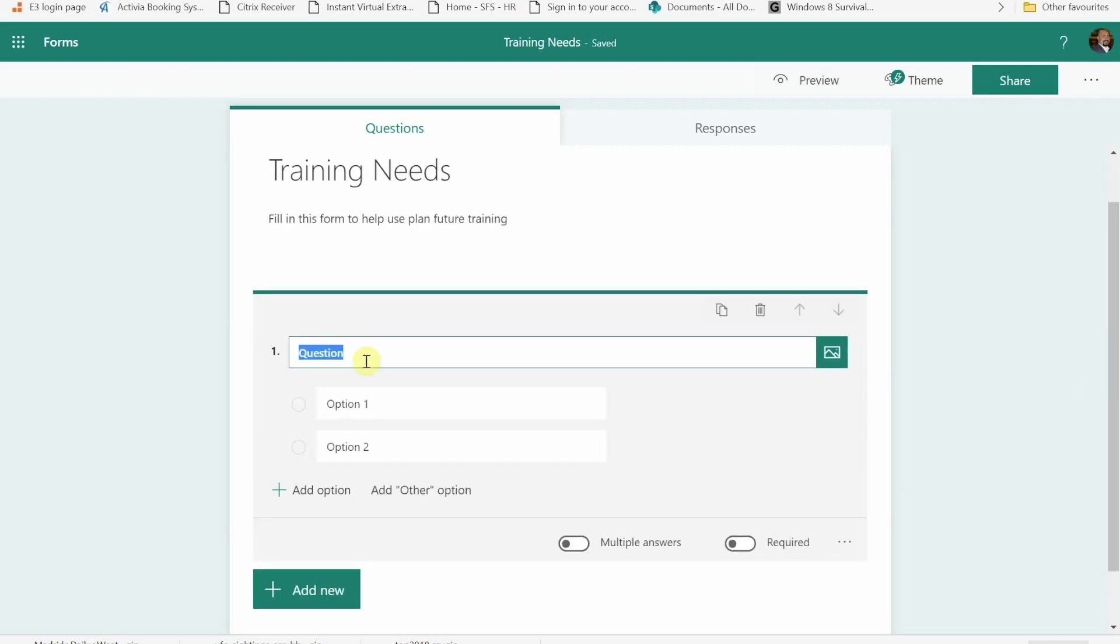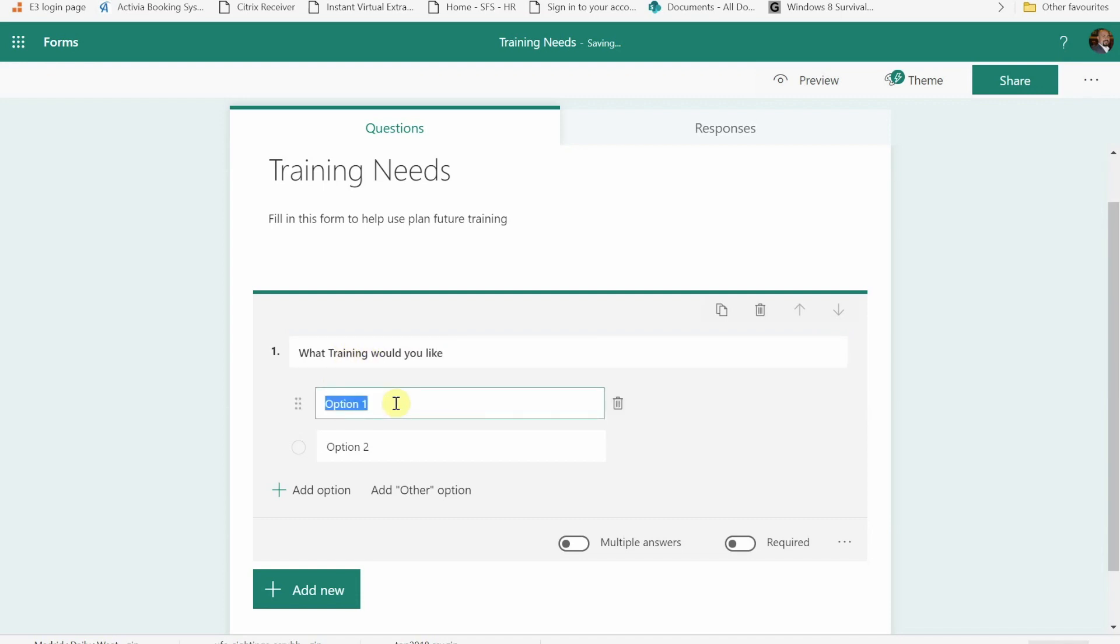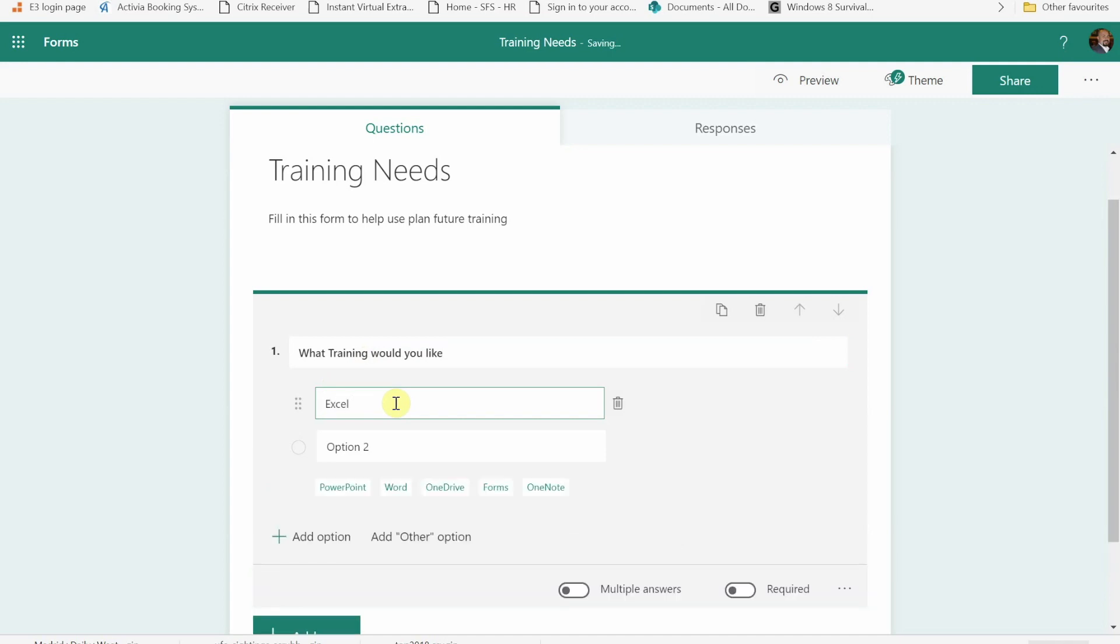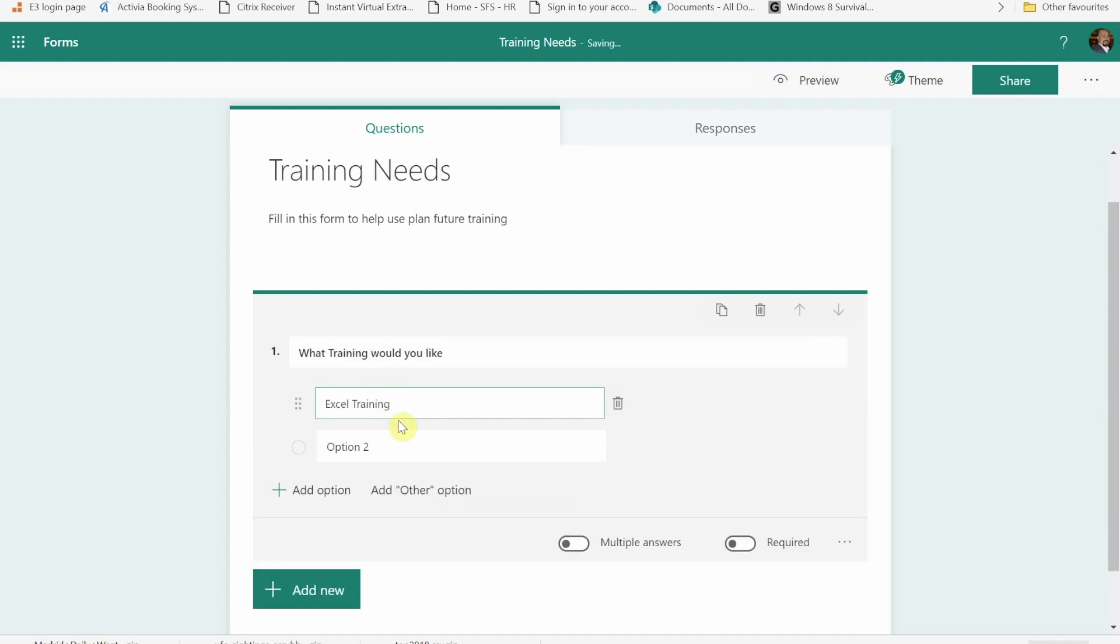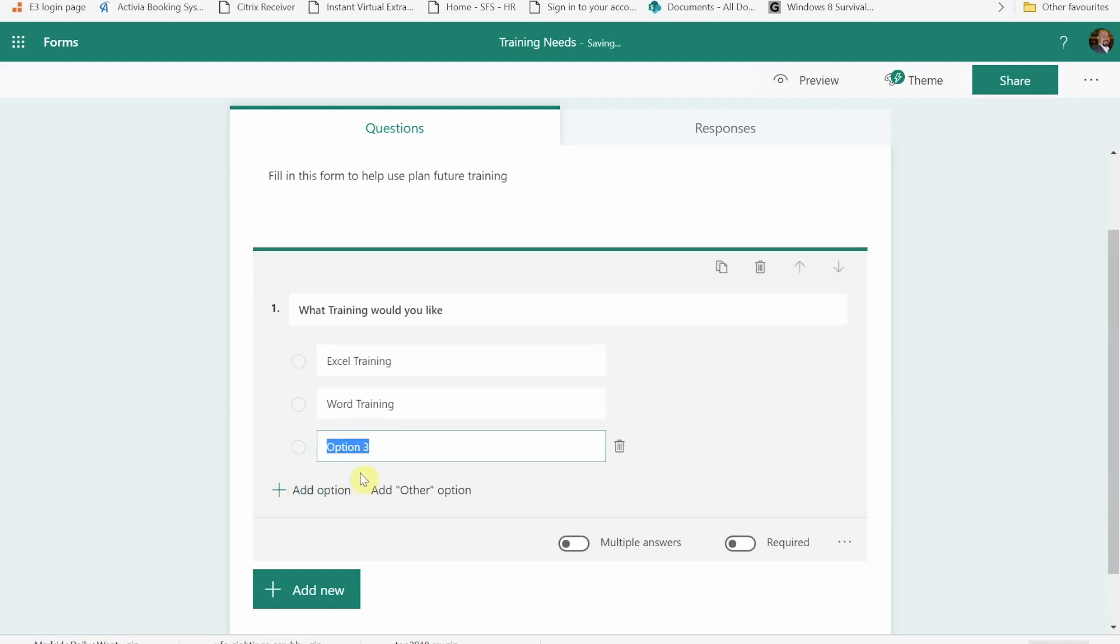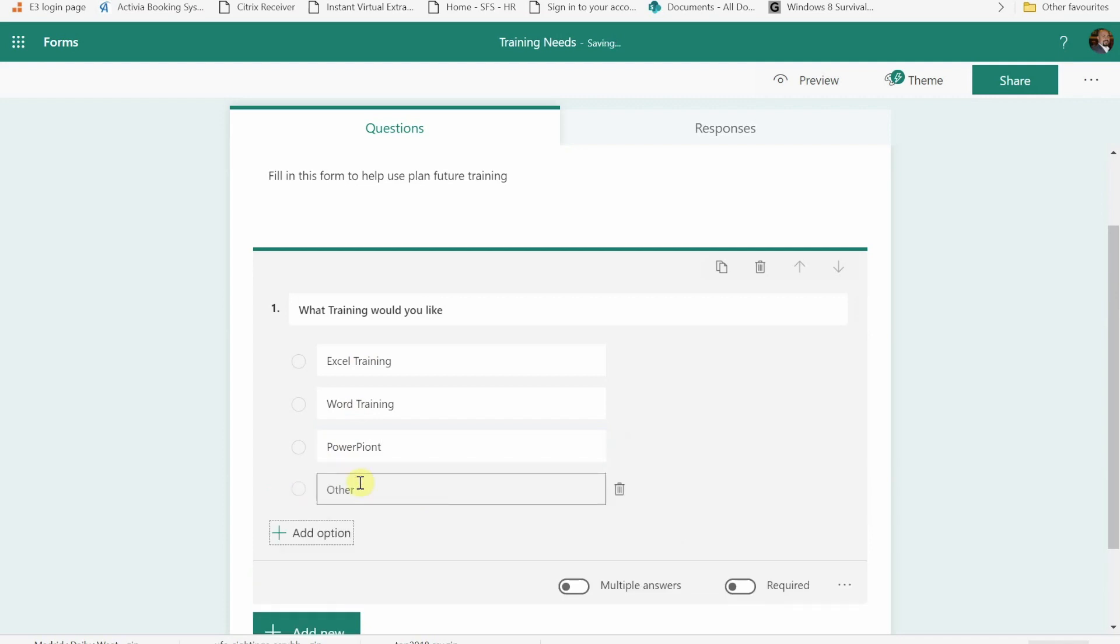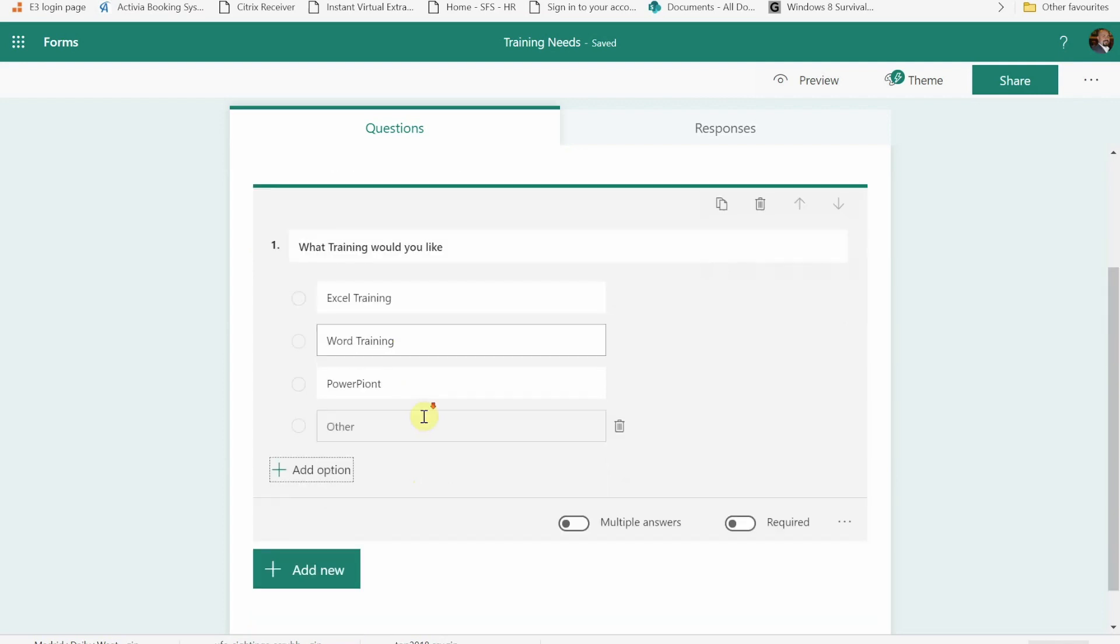I'm going to put Excel training as option one. I'm going to put Word training as number two, and you can add more options. I'm going to put PowerPoint. Now you do have the option to add more just by pressing that. You can add an other option. I'm going to do an other and if they pick that, it gives them a box that they can type in what the other training may be.